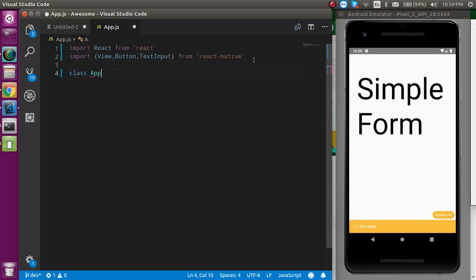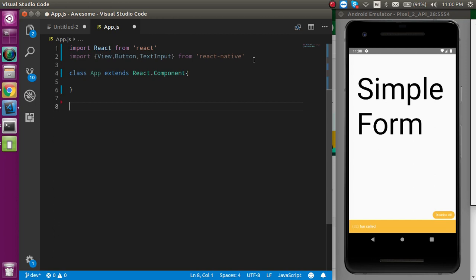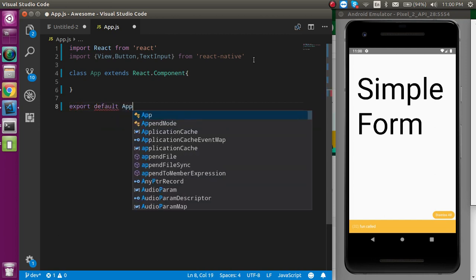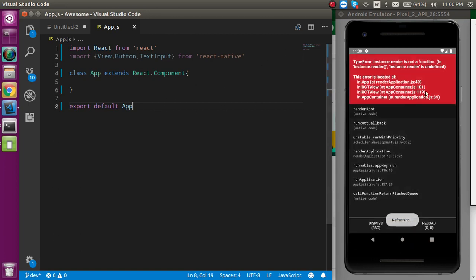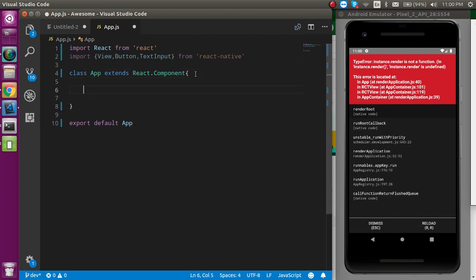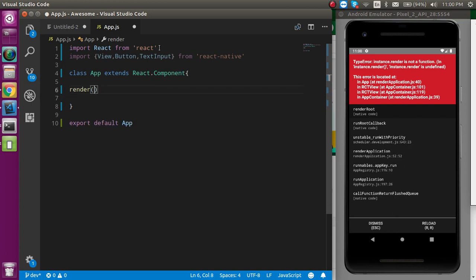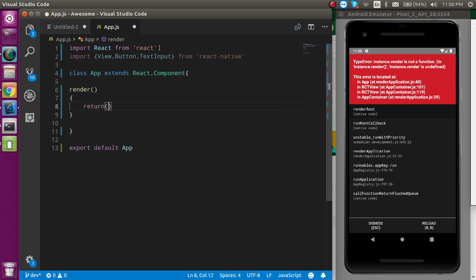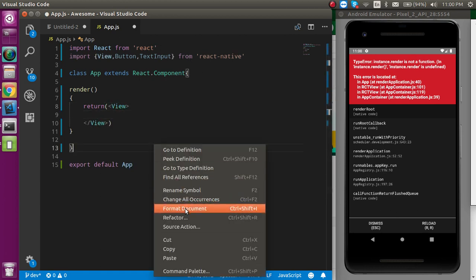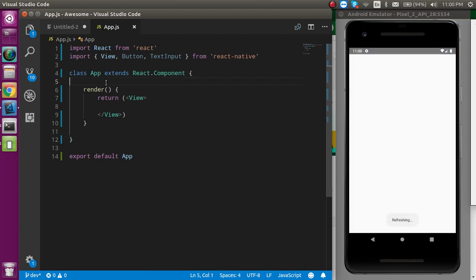Let's define the class name — since this is the app file, 'App' is most suitable — and it extends React.Component. Let's export it with 'export default App'. Now there's no render function at all, so let's define the render function first, because in a class component the render function is a must. Inside render, use return, and in the return let's take a View.